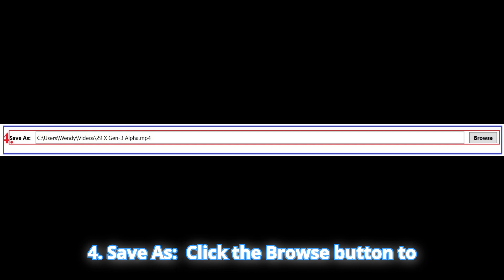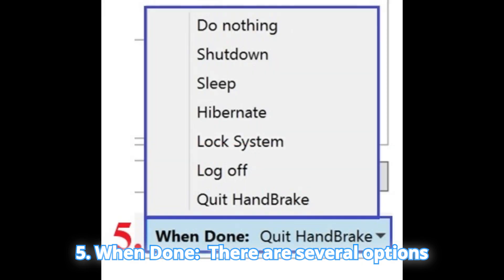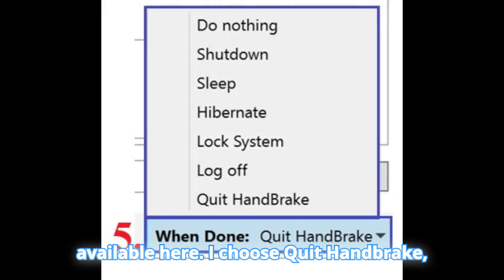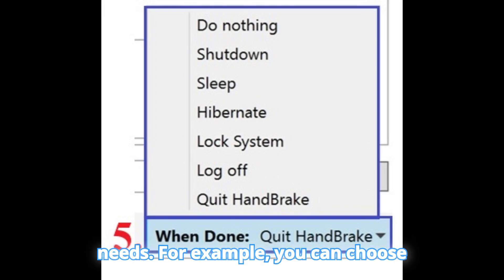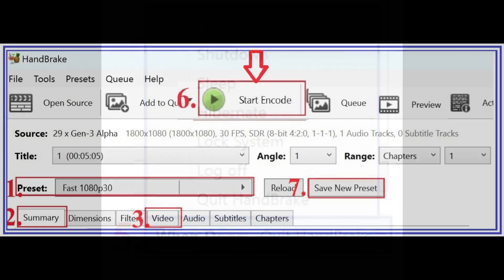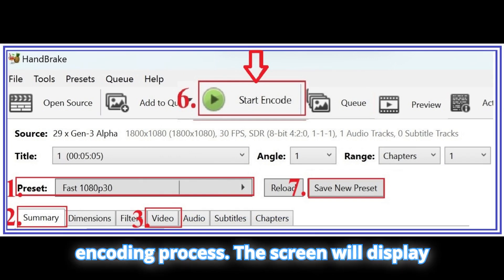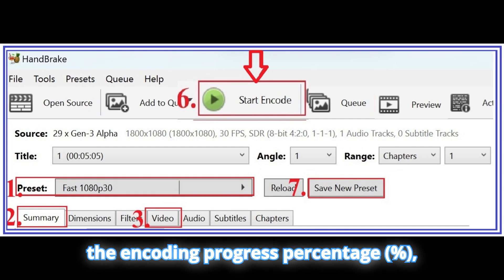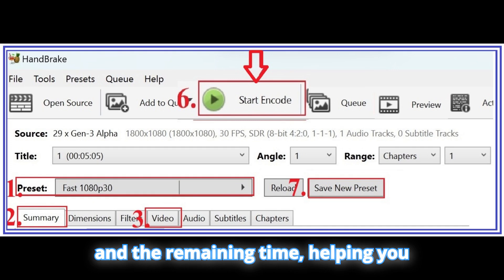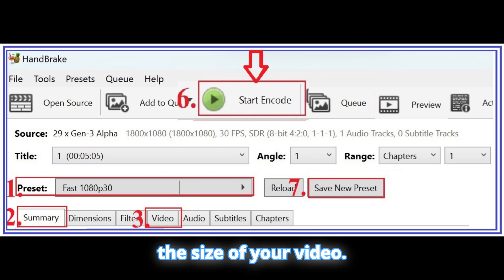4. Save As: Click the Browse button to choose the save location for the compressed file. 5. When Done: There are several options available here. I choose Quit Handbrake, but you can select based on your own needs — for example, you can choose Shut Down or Log Off when done. 6. Start Encode: Once you're ready, click Start Encode to begin the encoding process. The screen will display the encoding progress percentage and the remaining time, helping you estimate the completion time. The compression time will vary depending on the size of your video.